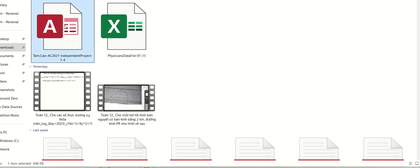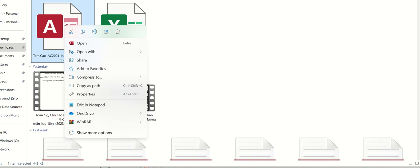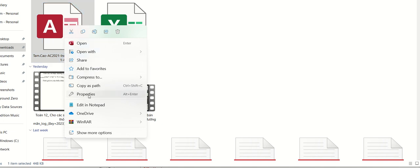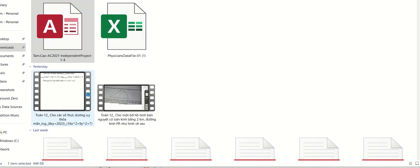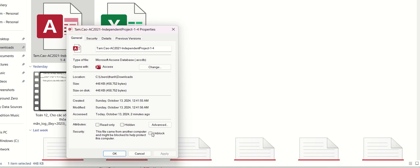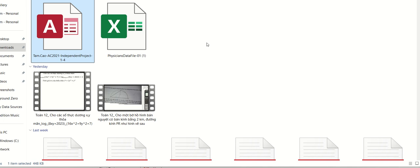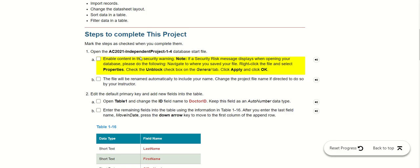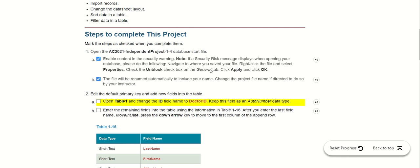We go to the right-click list and go to Properties, then we select Unblock and click Apply. We just finished the first step.